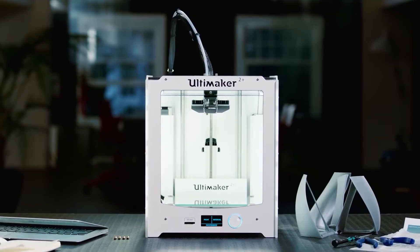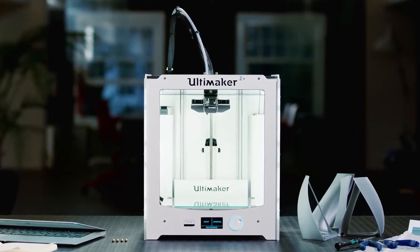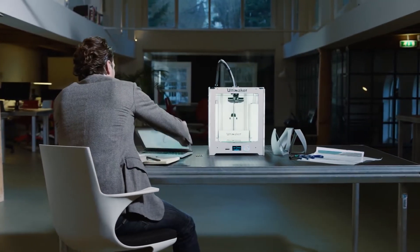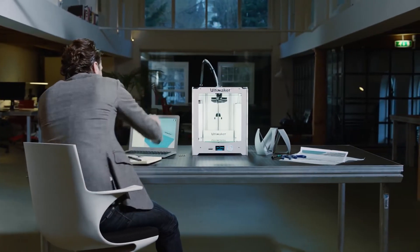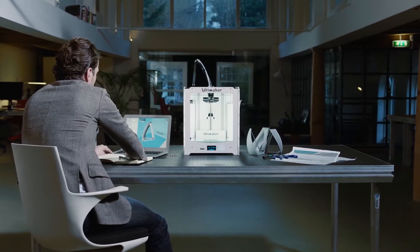This is the Ultimaker 2 Plus, a unique 3D printer with an innovative, open-source platform and a global community. Let's take a look at what makes it one of the best desktop 3D printers ever.